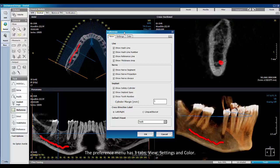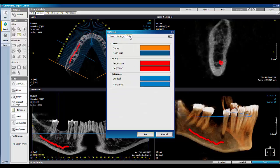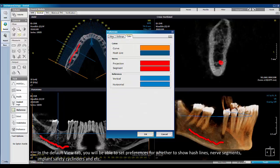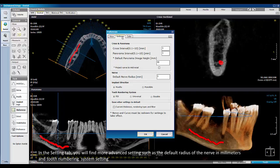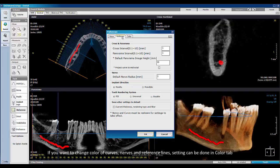The Preference menu has three tabs: View, Settings, and Color. In the default View tab, you will be able to set preferences for whether to show the hash line, nerve segments, implant safety cylinders, and more. In the Settings tab, you will find more advanced settings such as the default radius of the nerve in millimeters and the tooth numbering system settings. If you want to change the color of curves, nerves, and reference lines, that can be done in the Color tab.